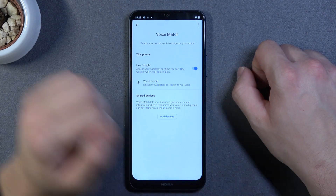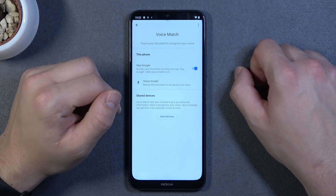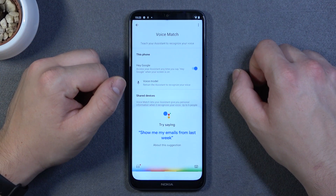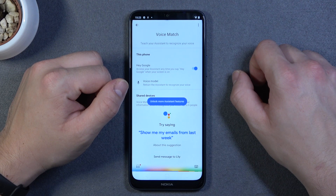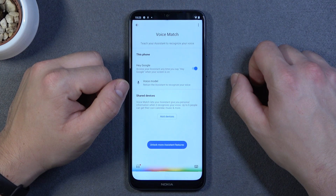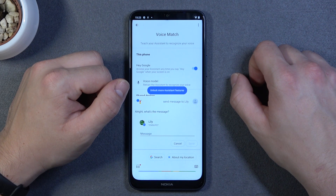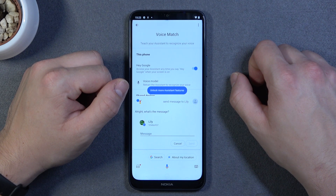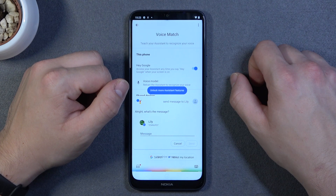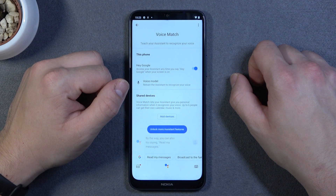Now you can simply say: Hey Google, send message to Lily. The assistant responds: what's the message? Say: Hey, how are you? It then confirms: sending your message saying hey, how are you?